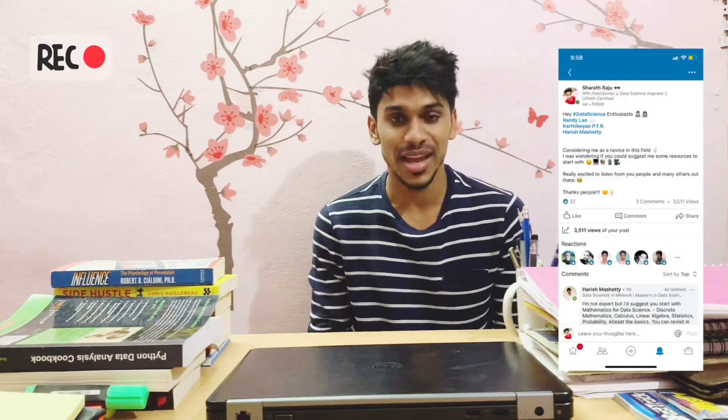Hey everyone. Since the last time I posted my YouTube video, I was excited to start the journey, and with that I reached out to a few contacts on my LinkedIn. I posted saying something like 'consider me as a newcomer and tell me where I can start from.'